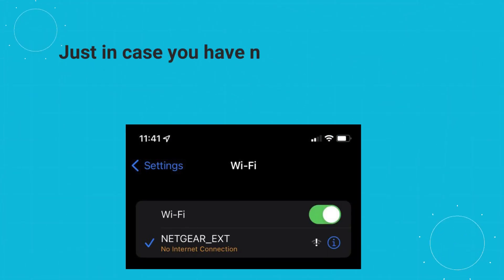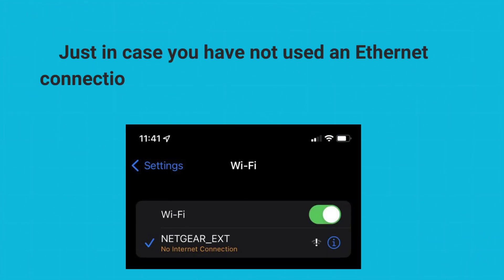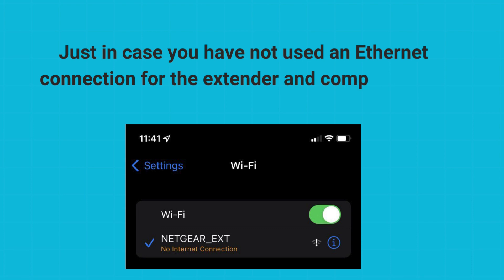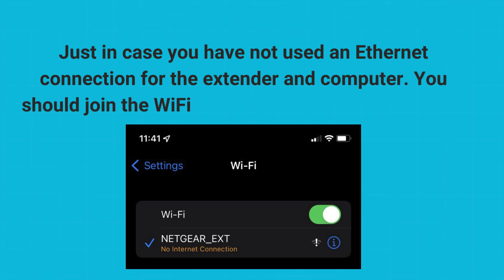Just in case you have not used an Ethernet connection for the extender and computer, you should join the Wi-Fi network labeled Netgear underscore extension.